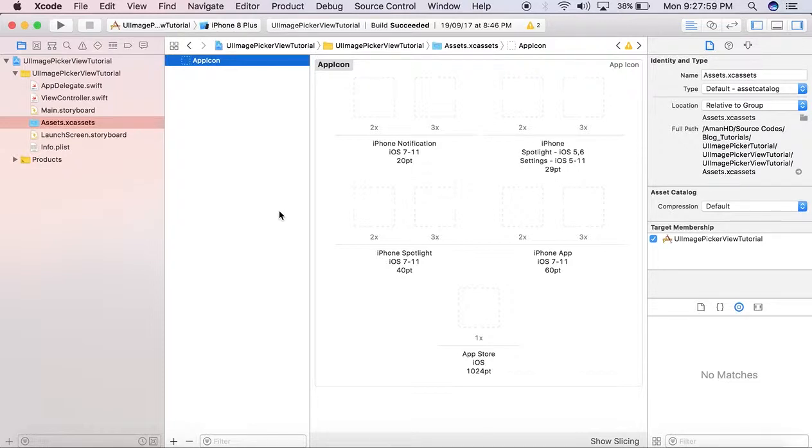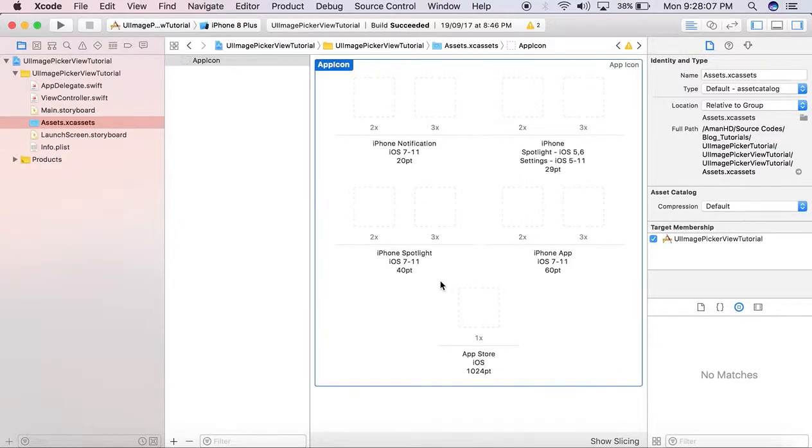I opened a project and selected Assets.xcassets, then App Icon. Here you can see